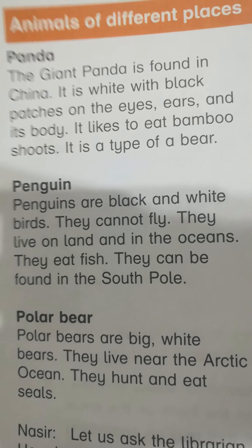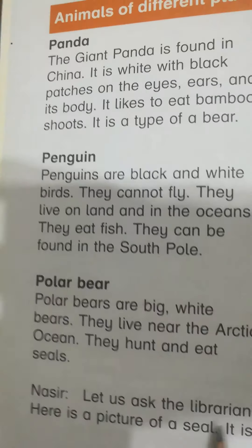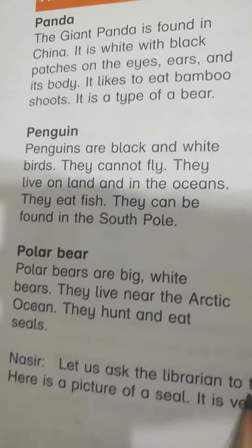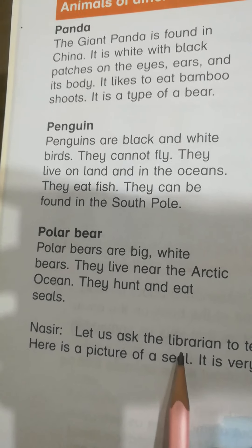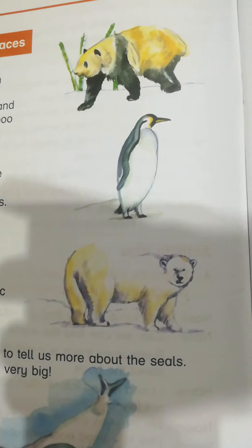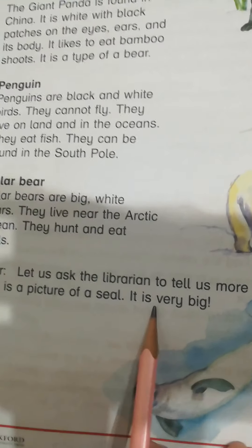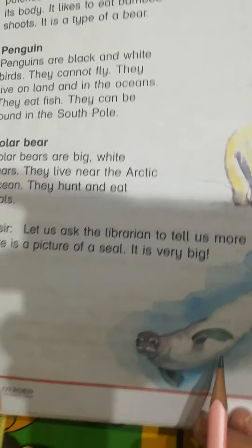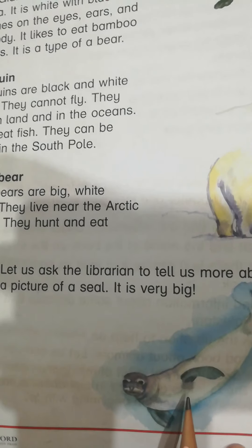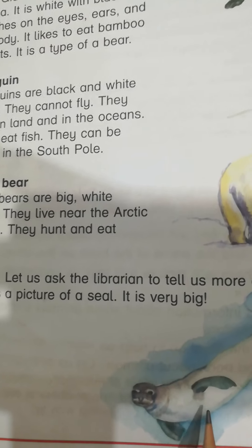Now say, let us ask the librarian to tell us more about the seals. Here is a picture of a seal. It is a very big animal. Next, page number 9.